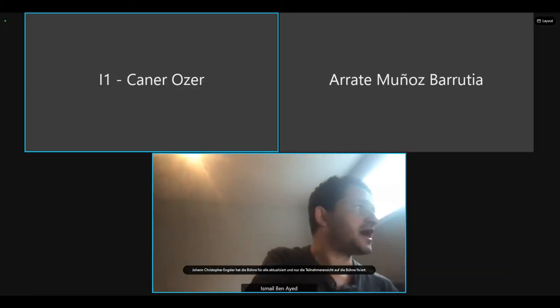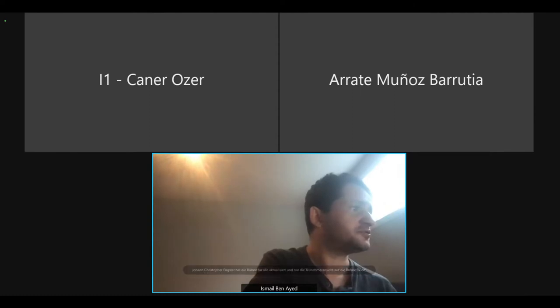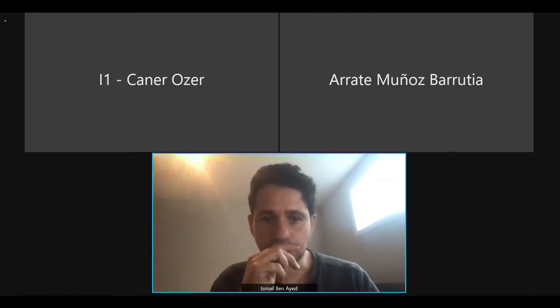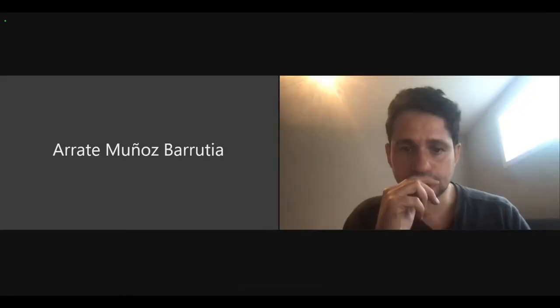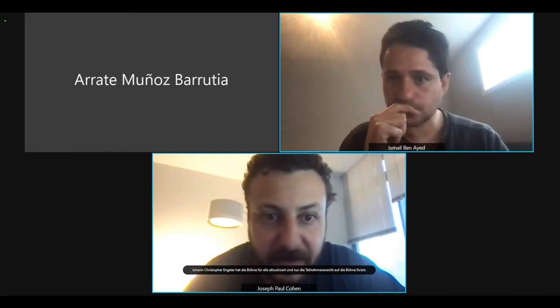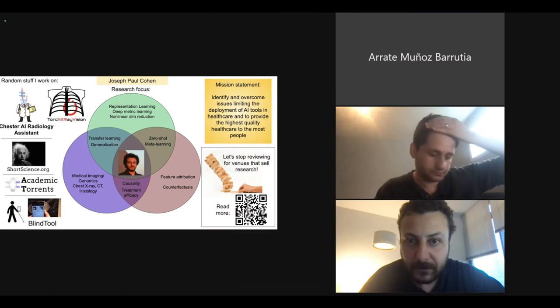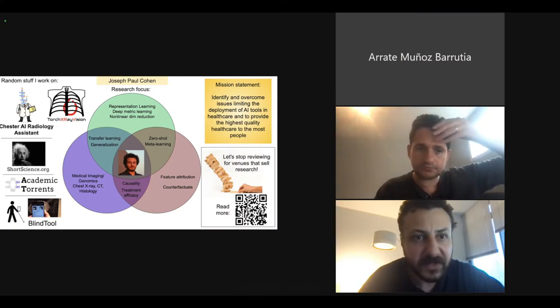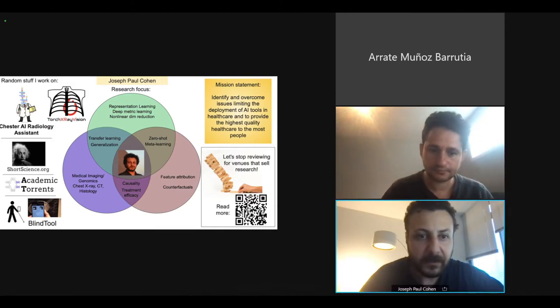Thanks. Now we have a three-minute presentation by Joseph. Am I on? Yes, we hear you. Are you able to see the slides now? Yes. Great.